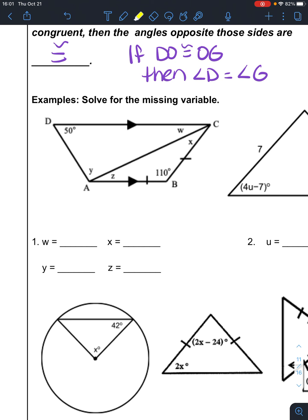Notice first thing: anytime I give you information — markings — they're important. Since we just talked about congruent sides, those two sides being congruent tells me that the two angles at X and at Z are equal.